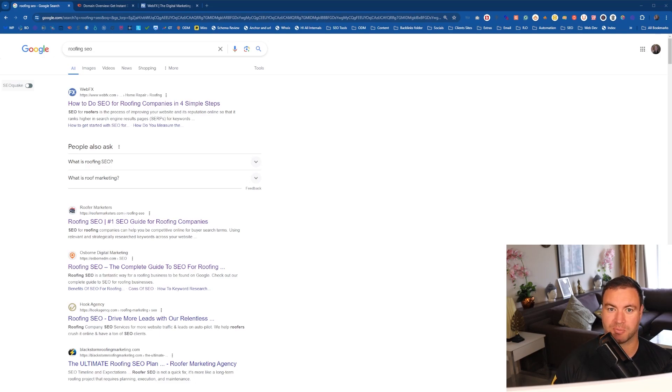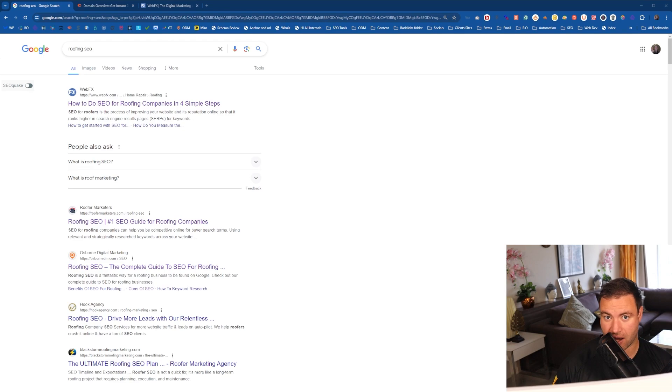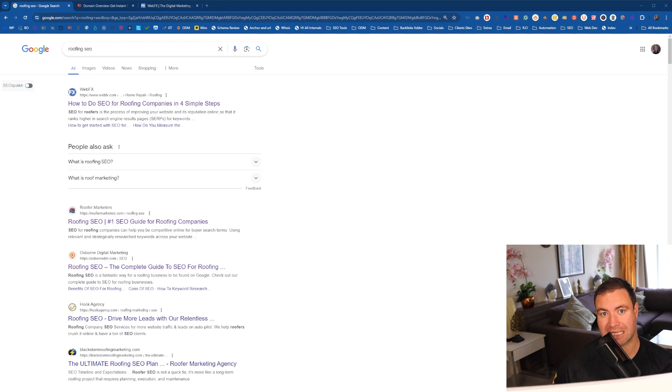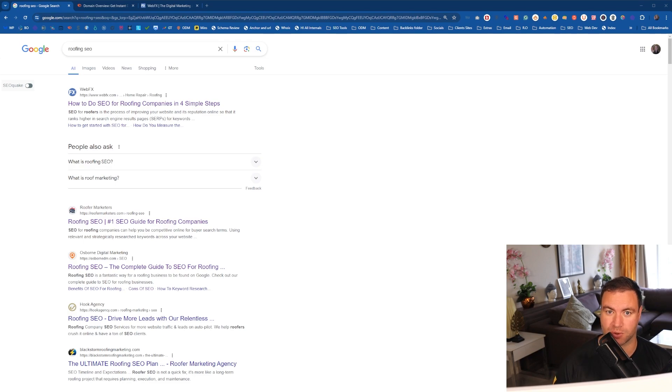G'day guys. Ron here from Osborne Digital Marketing. Today, I'm going to show you how to track the traffic of a competitor's website using SEMrush's traffic analysis. Let's jump into it.